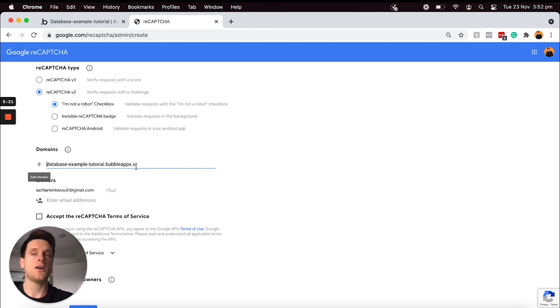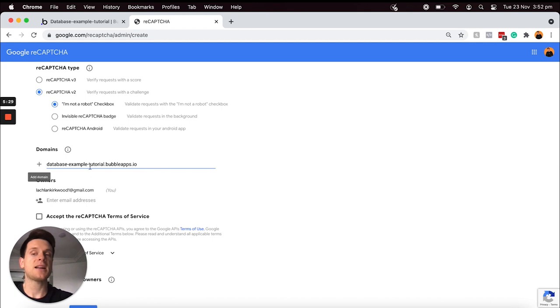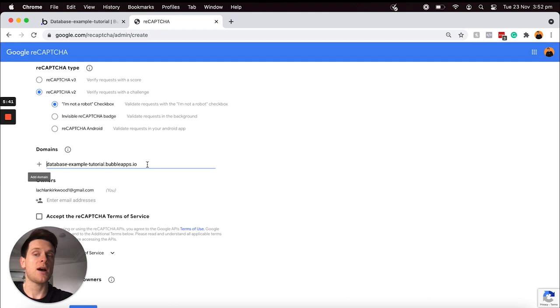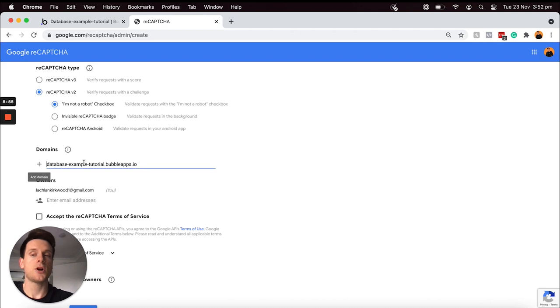One thing I will point out is that this is actually the domain of our Bubble development environment. If you were to later on publish your application on a custom domain, the domain itself is obviously going to be different. So by that point you're actually going to have to create another reCAPTCHA form and you'll need to validate the custom domain that you have on your application. For the time being though, we're just going to need the development domain here.